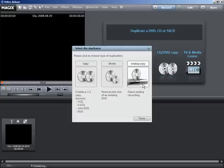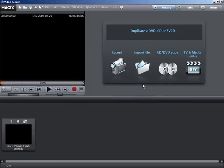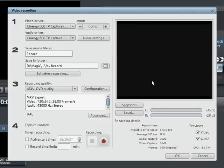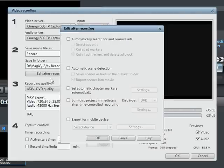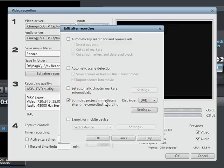Under editing after recording, select your DVD as the destination. After the recording is done, your movie will be burned onto DVD with the previously selected menu.